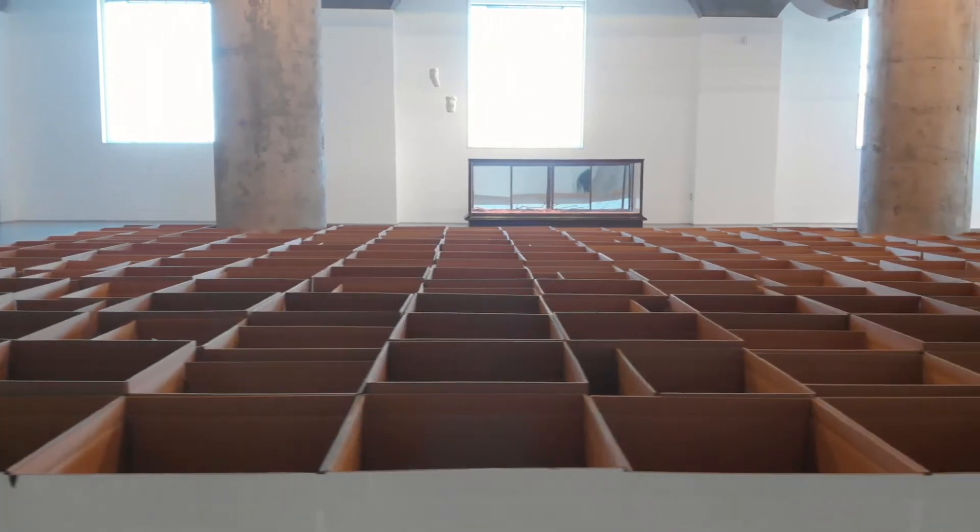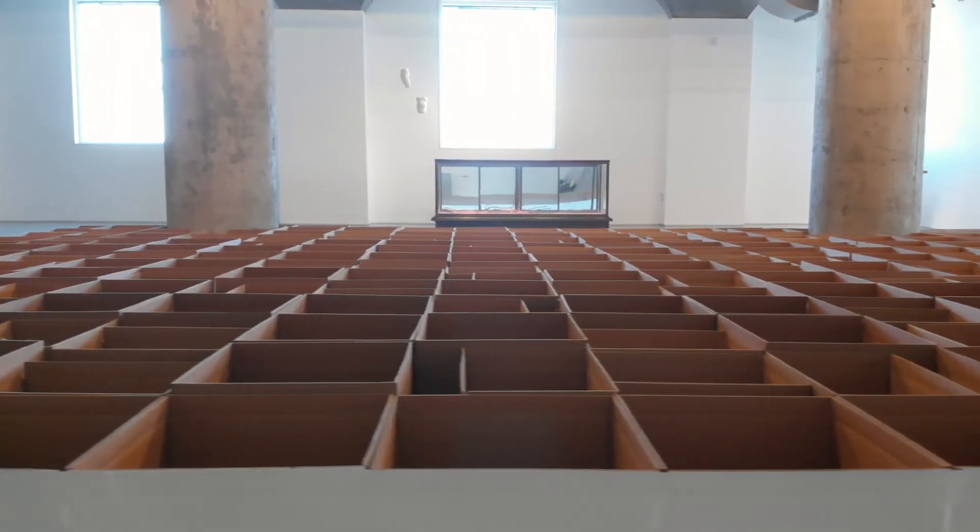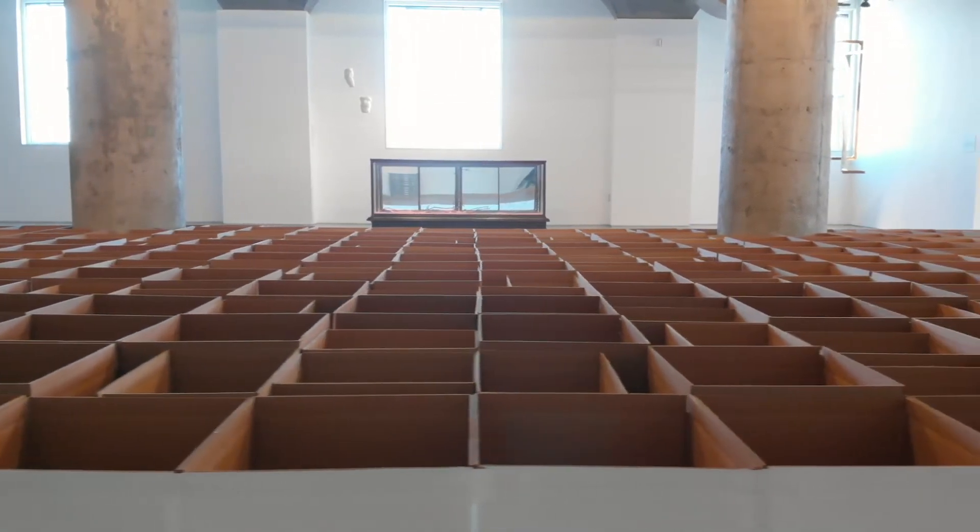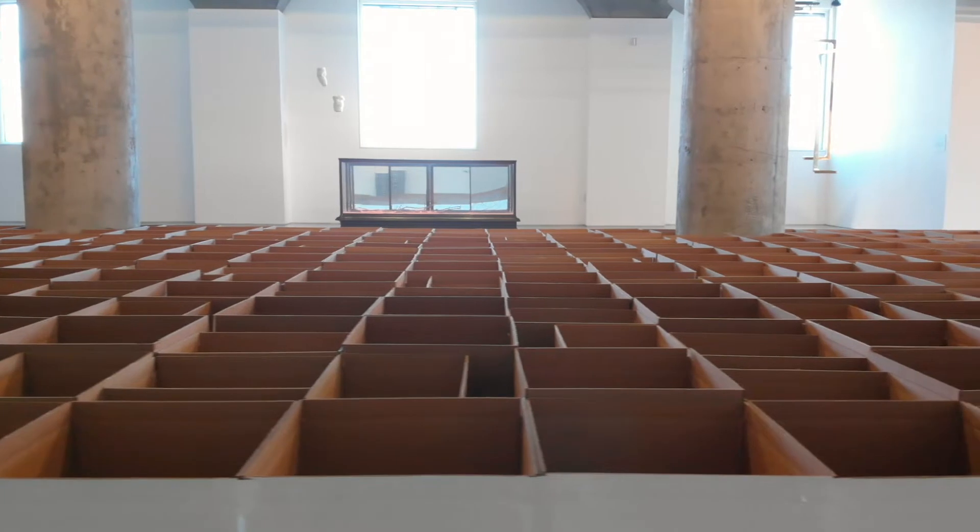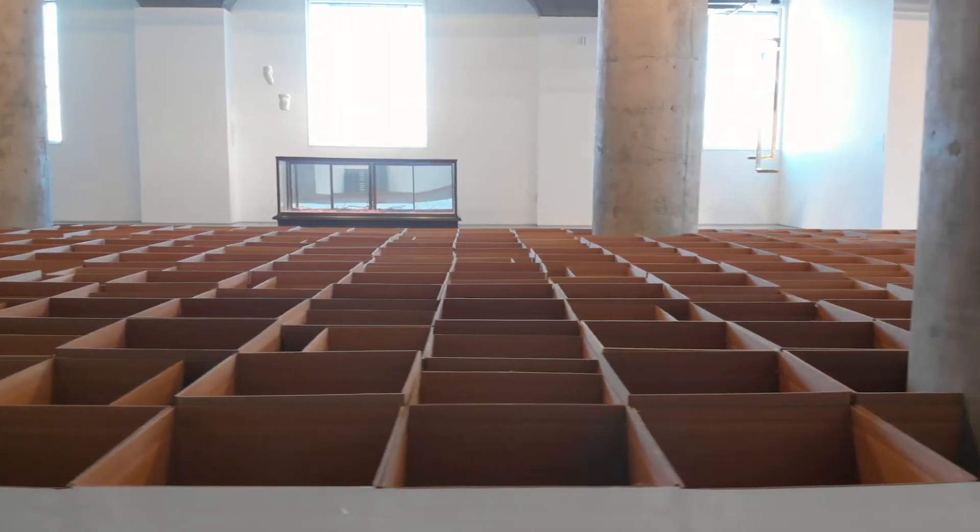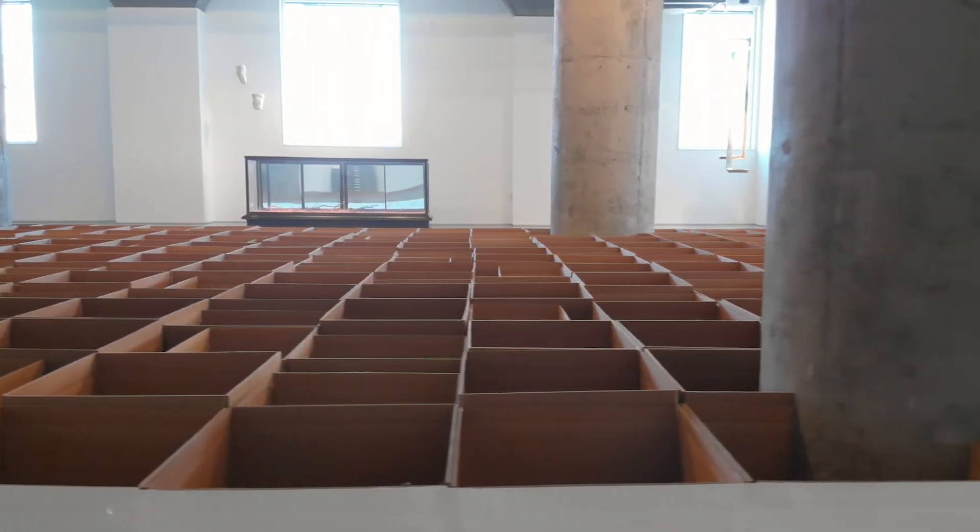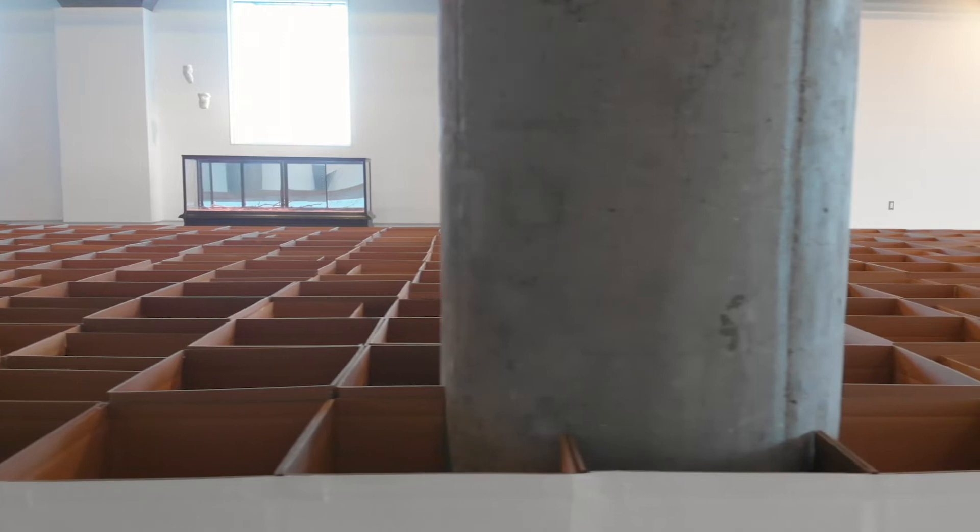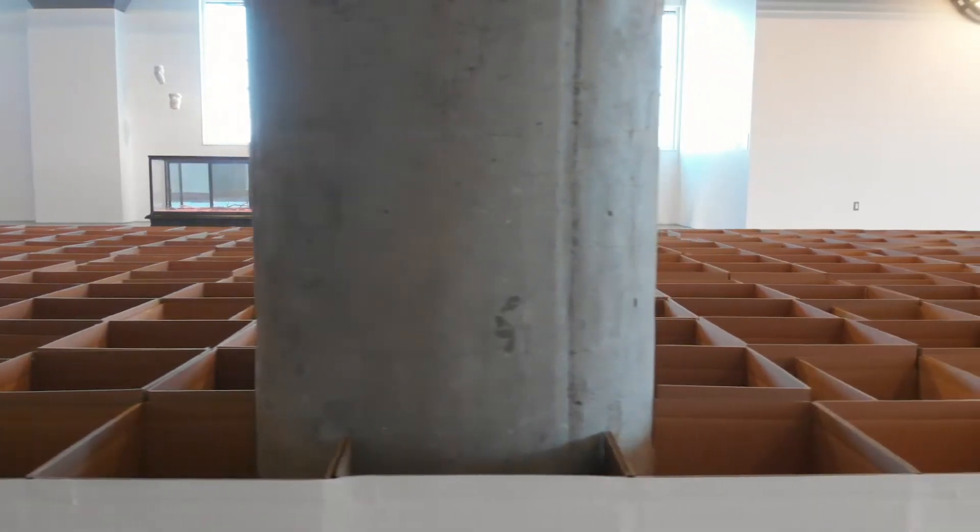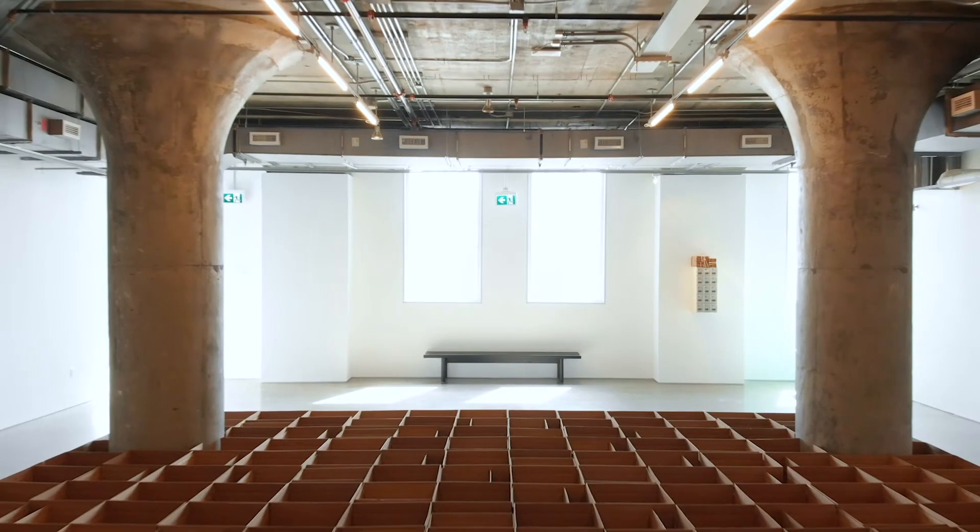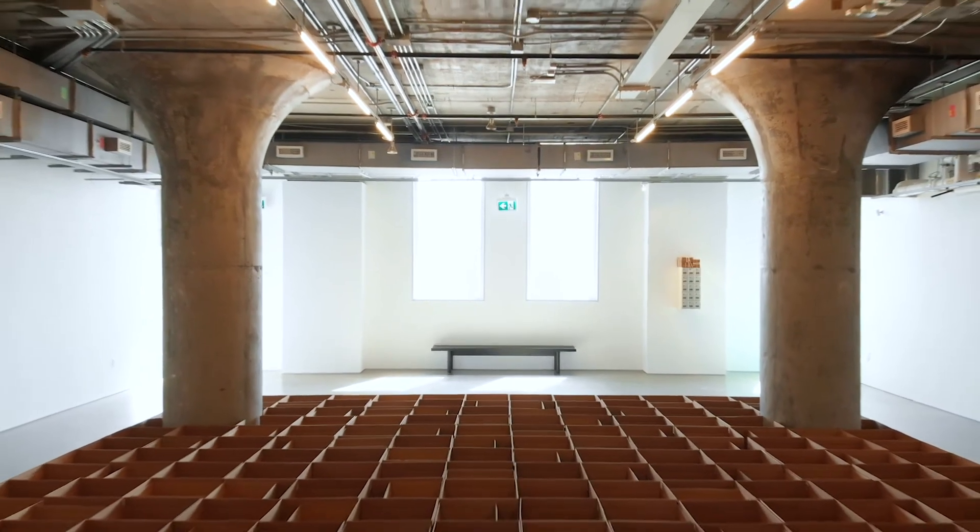This site-specific piece is made from hundreds of standard packing boxes that have been methodically arranged into a low, vast rectangular form. Surprisingly, the concrete columns are no longer so imposing. They belong as much to the boxes as they do to the architecture.